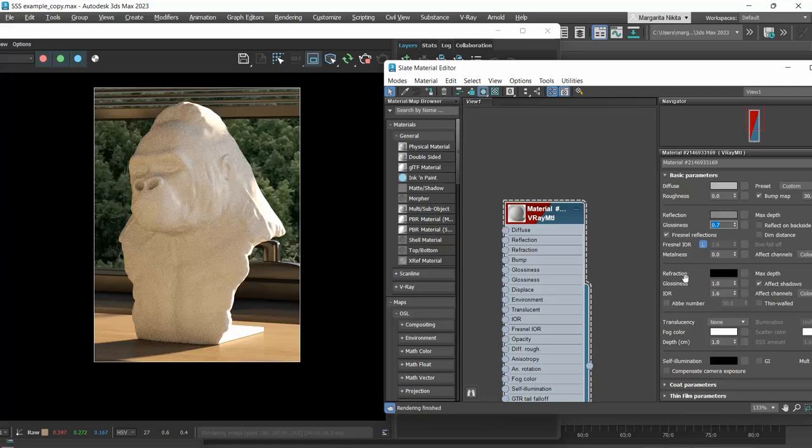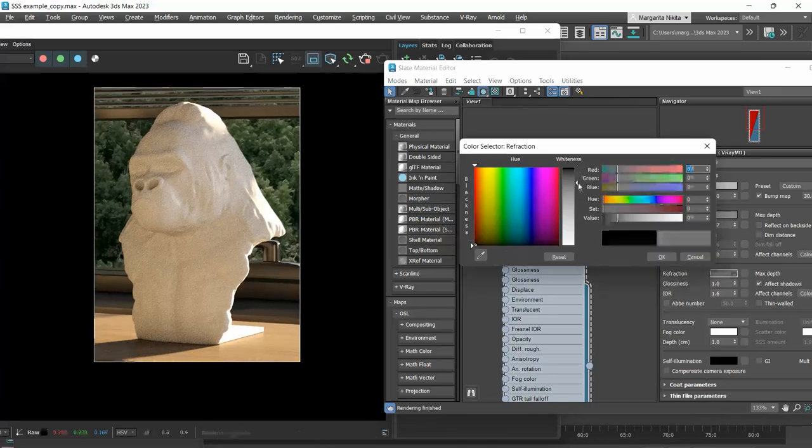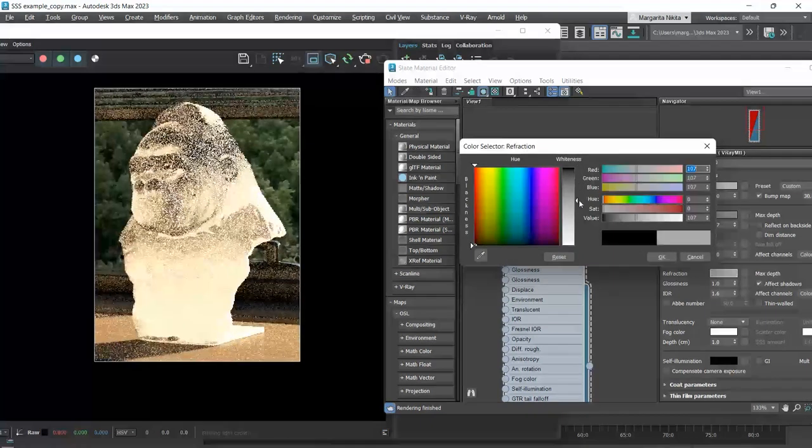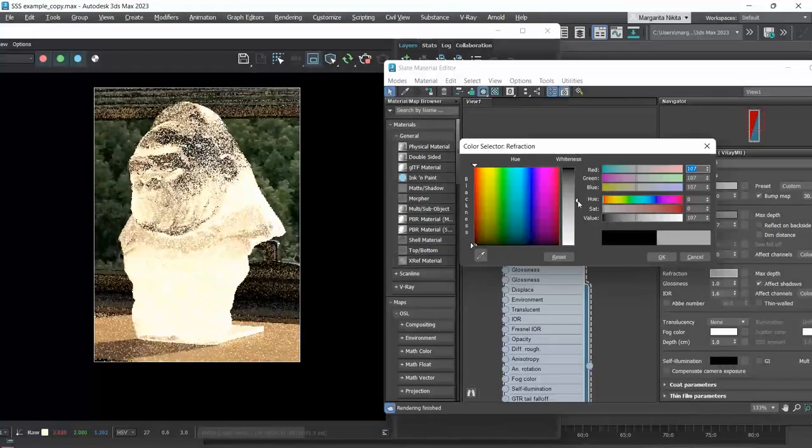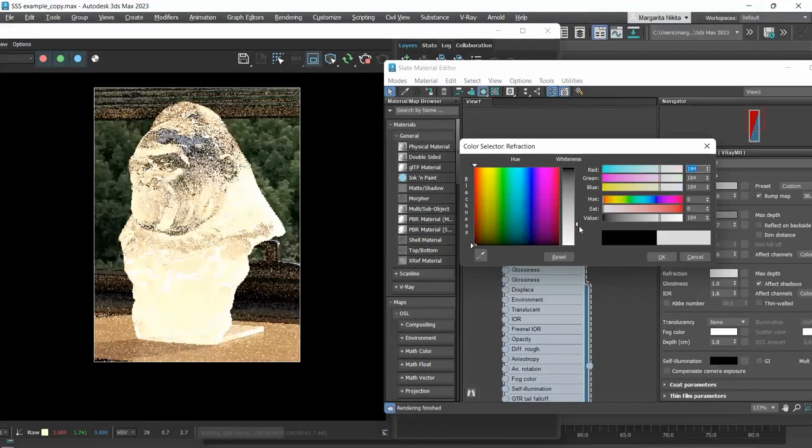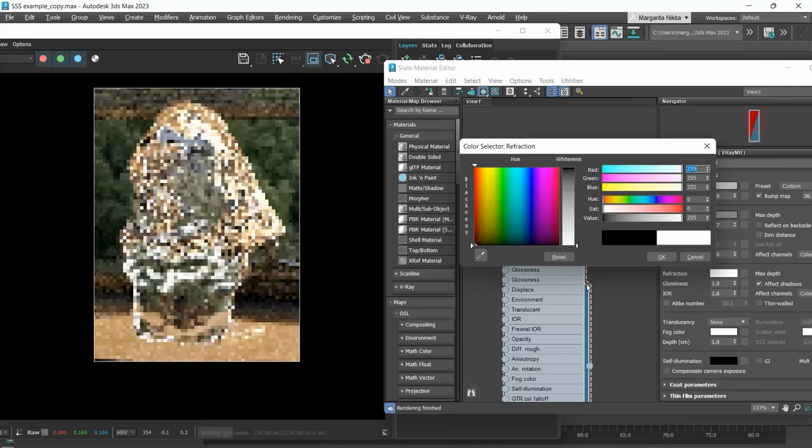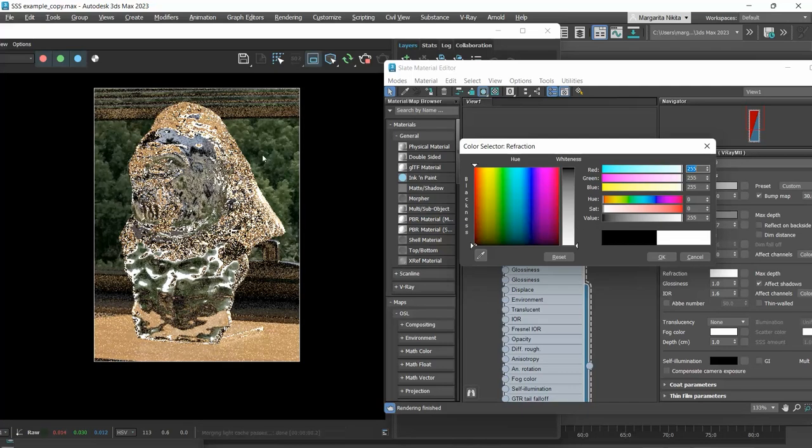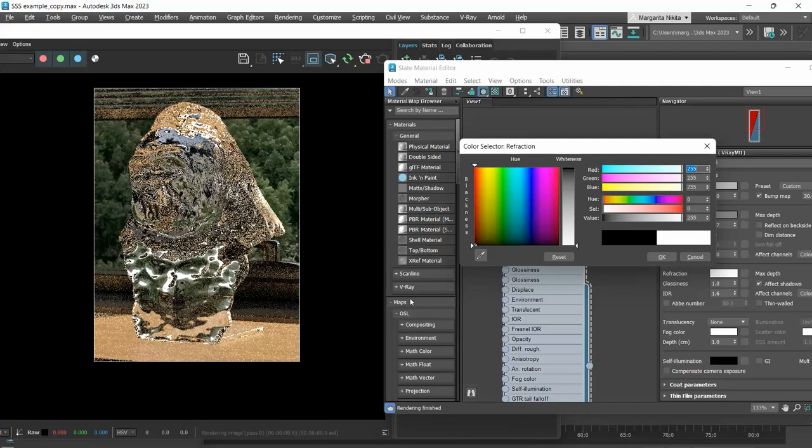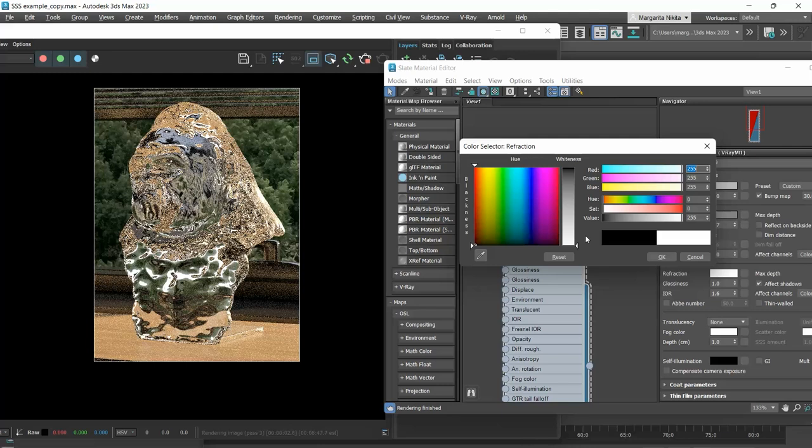It's the refraction that affects the transparency of an object. And the lower we go, the more transparent the material gets. If refract is set to white, we basically have a clear glass.